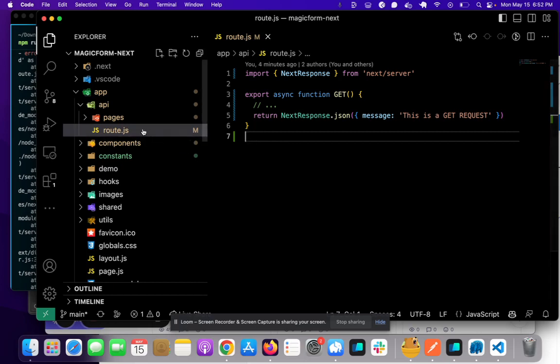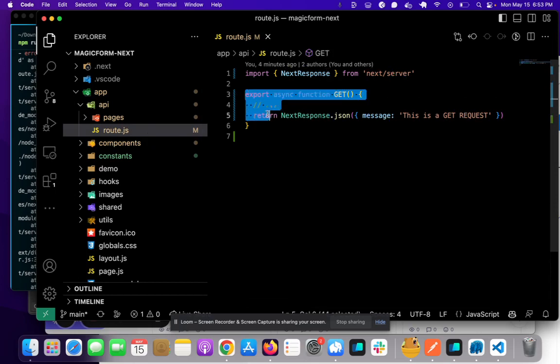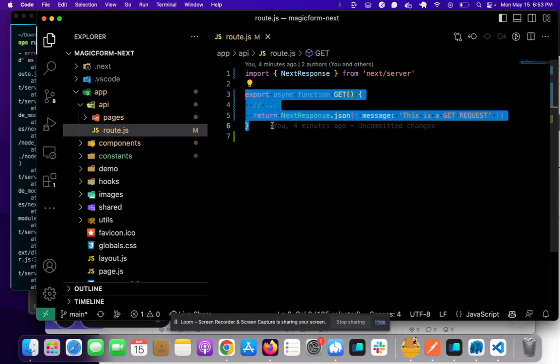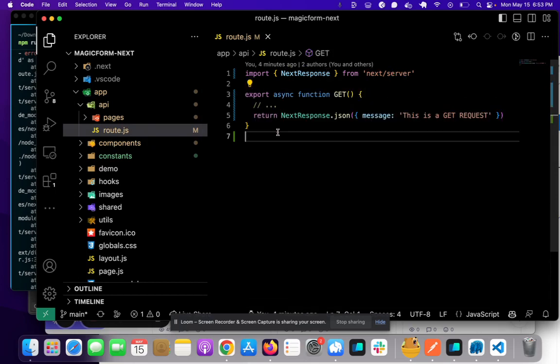And in this route.js file, we have our GET request. And basically the GET request is going to look like this. So it's pretty simple.